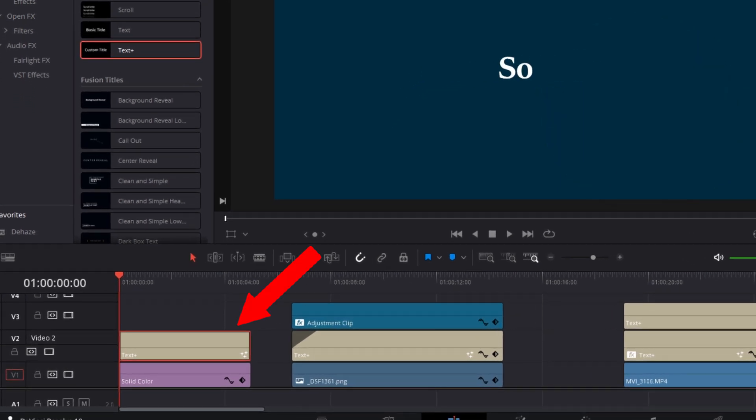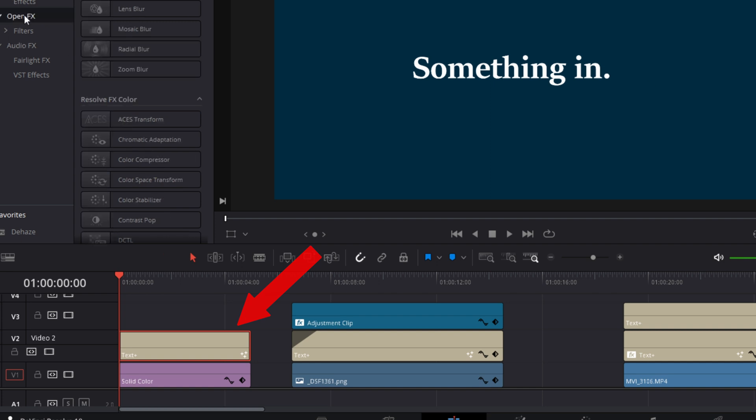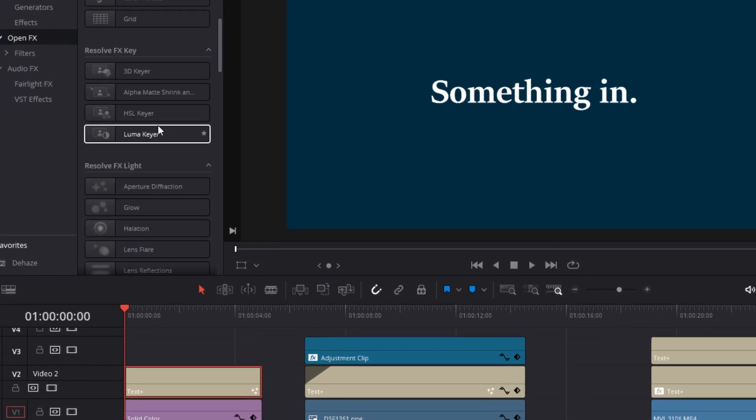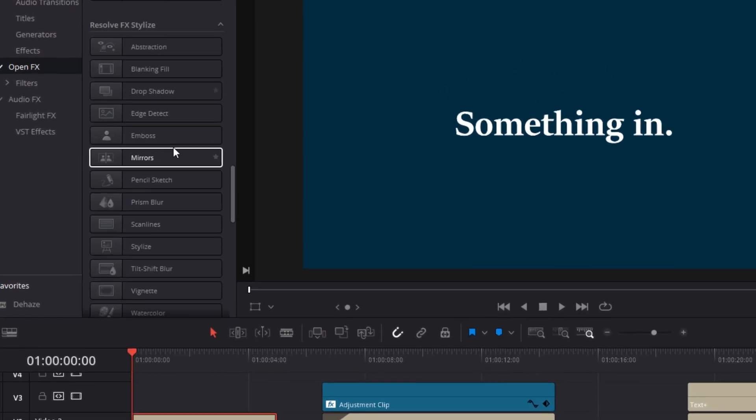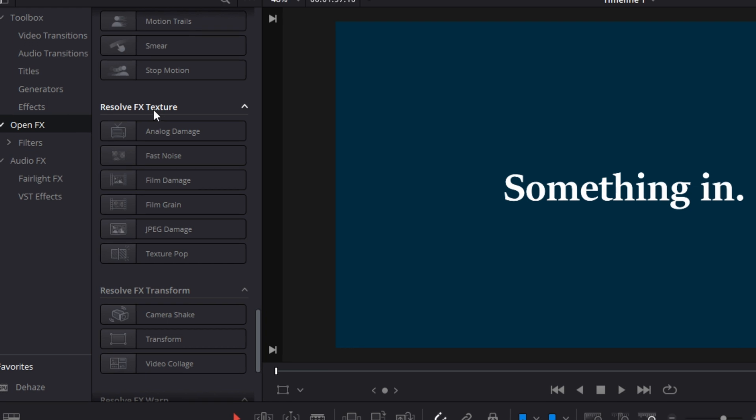I've added a text clip to my timeline and typed something in. You'll find the fast noise effect in the effects panel under the Resolve FX texture elements.